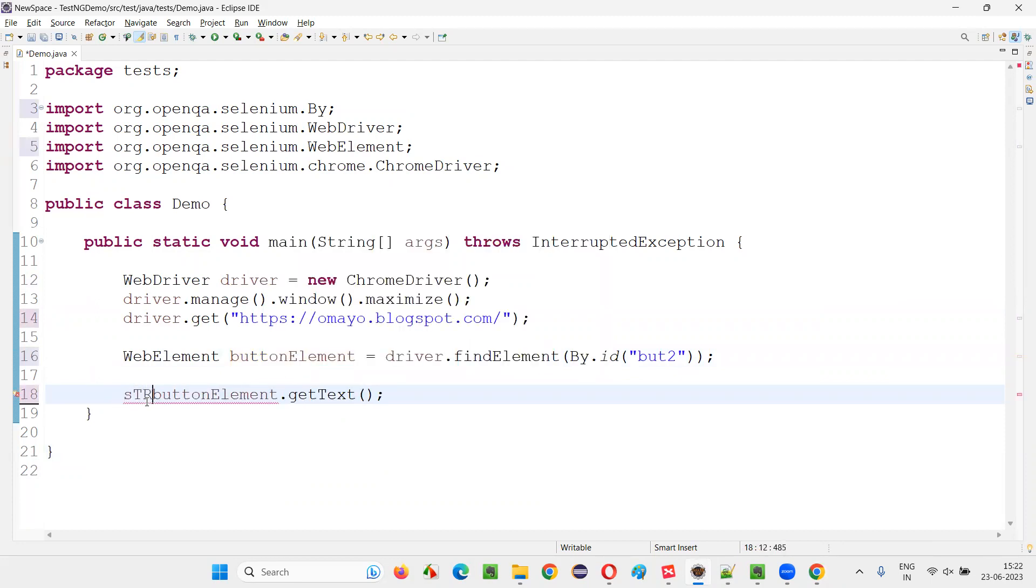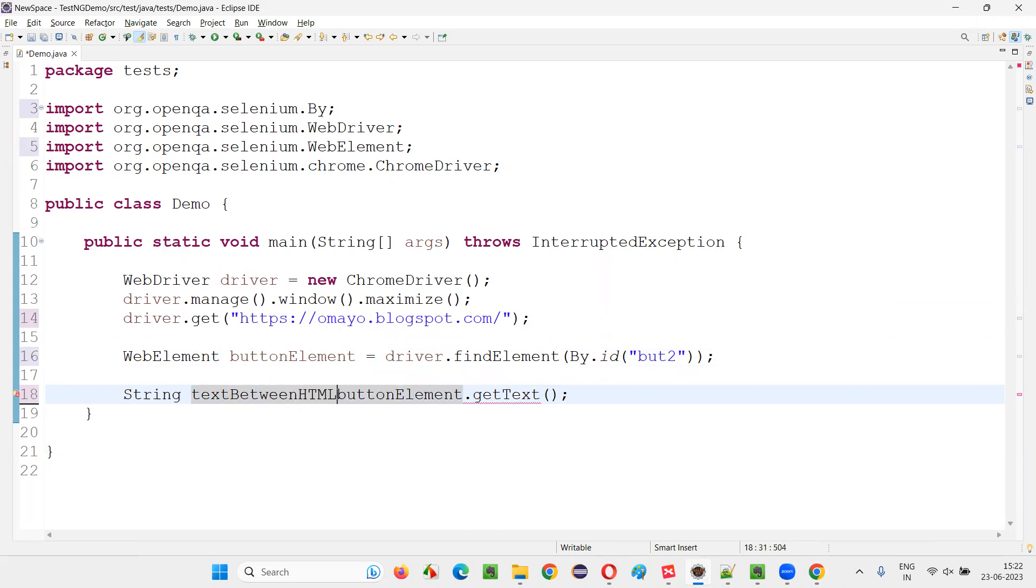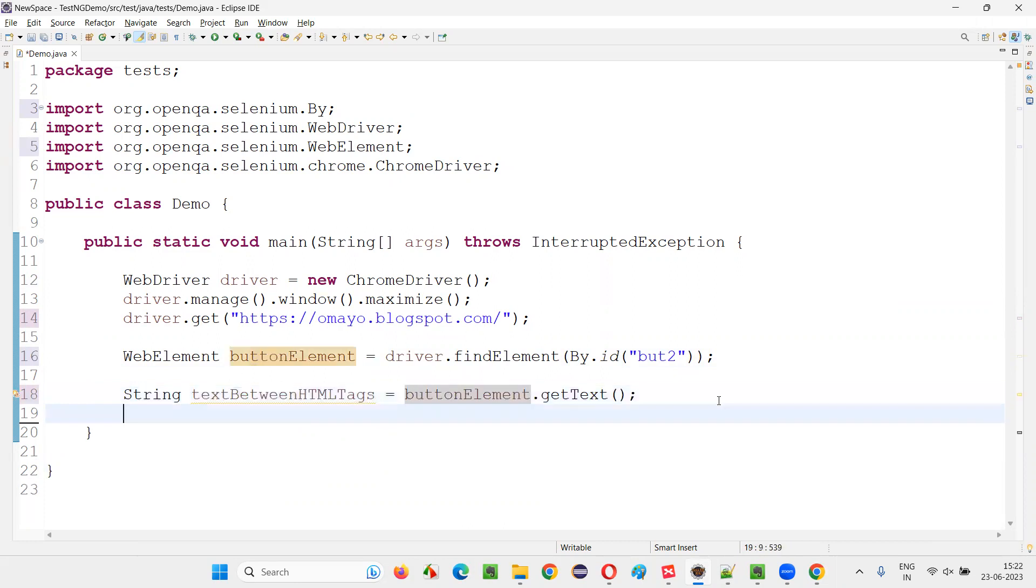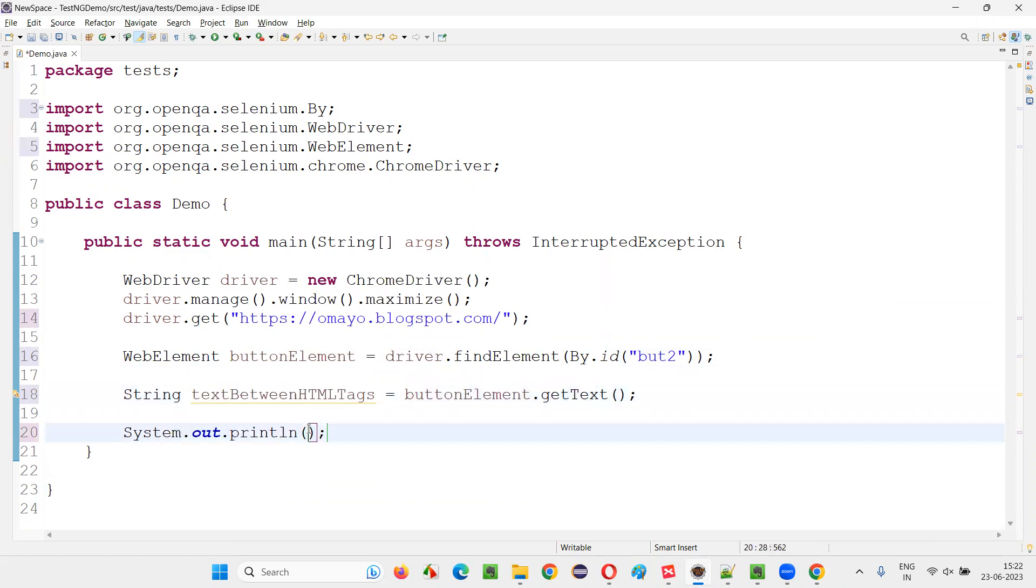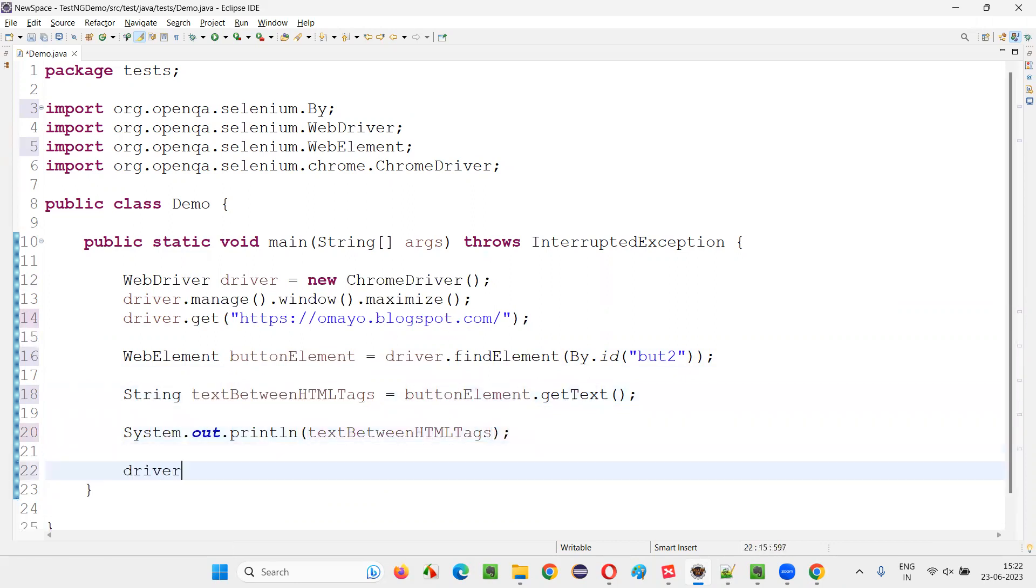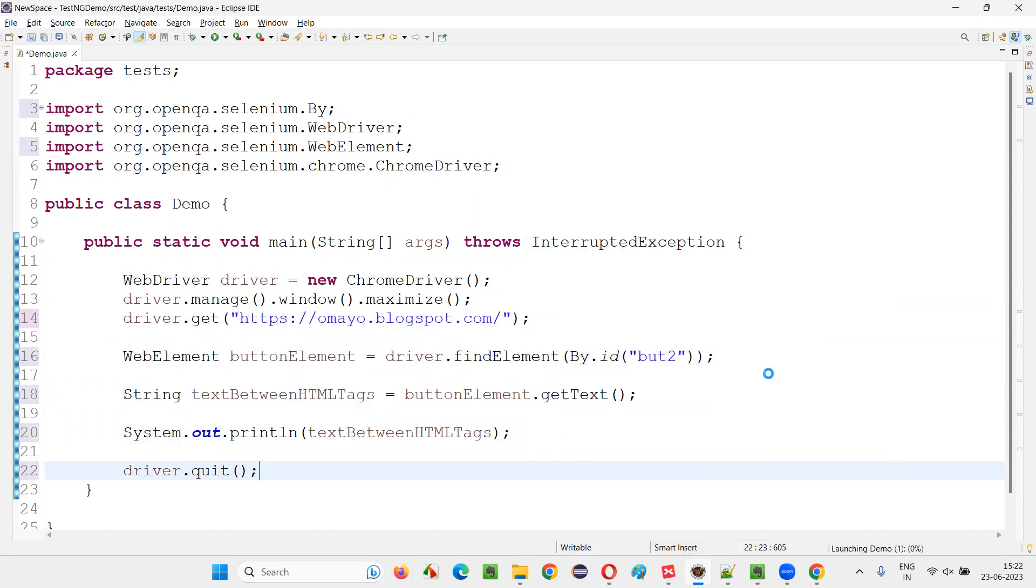So, string text between HTML tags. The code that is between the HTML tags of this particular button will be retrieved and displayed in the output console. So I have run the code.